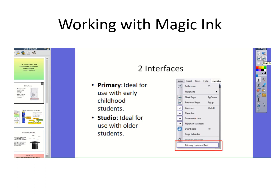Remember that there are two interfaces and I'm going to use both of them. Now that you've downloaded the software on your own machine, to change the interface go to the View menu and click on the very bottom link. Right now it's saying 'primary look and feel,' so if you've got the older kids version it's going to say 'primary,' and vice versa. Click on that, close the app, then open it again from scratch and you'll be in the other interface.